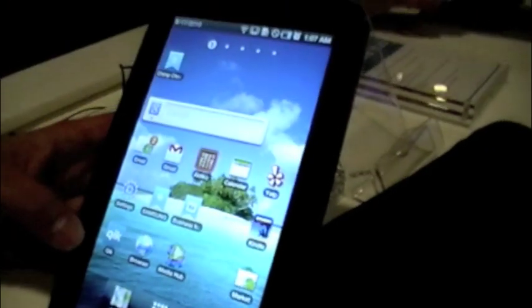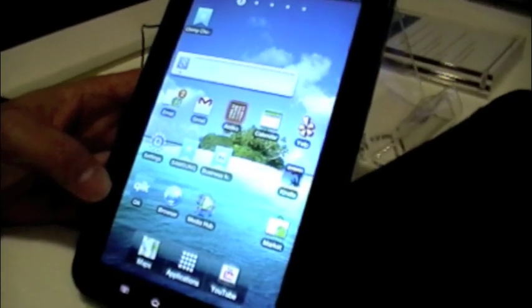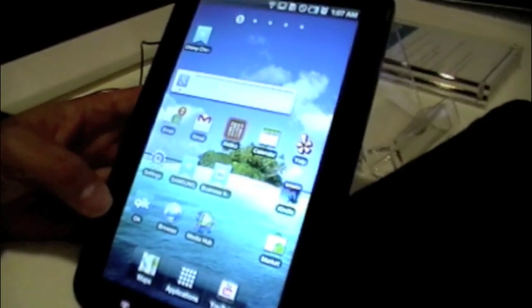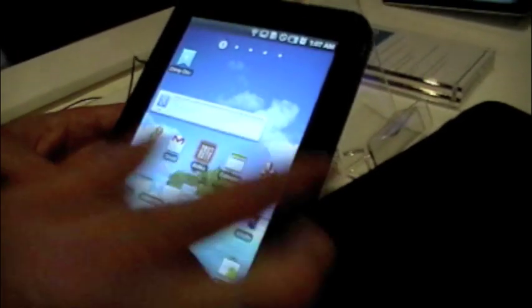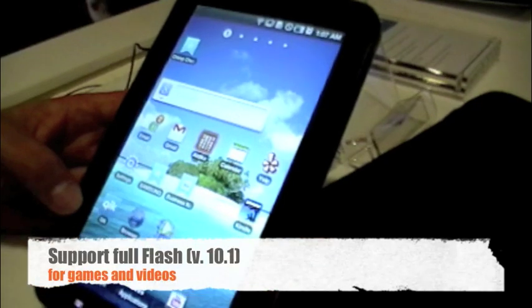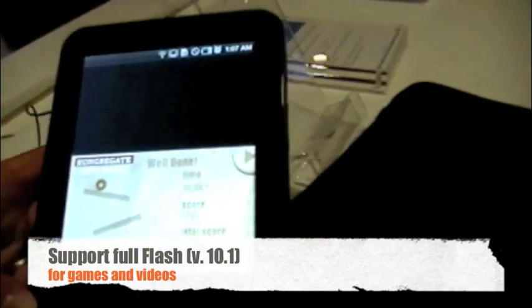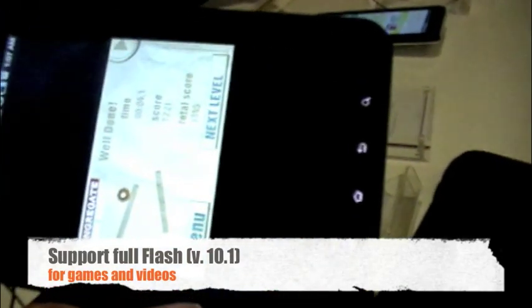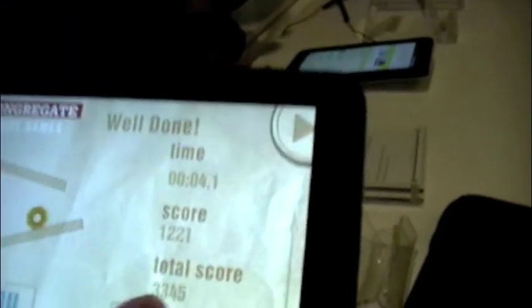I know that they made kind of a big deal in the presentation out of Flash 10.1. Can we get a demo of that? Yeah, fantastic. So this is an example of a game running Flash. Okay. Let's just, oh, did I do the orientation lock? There we go.